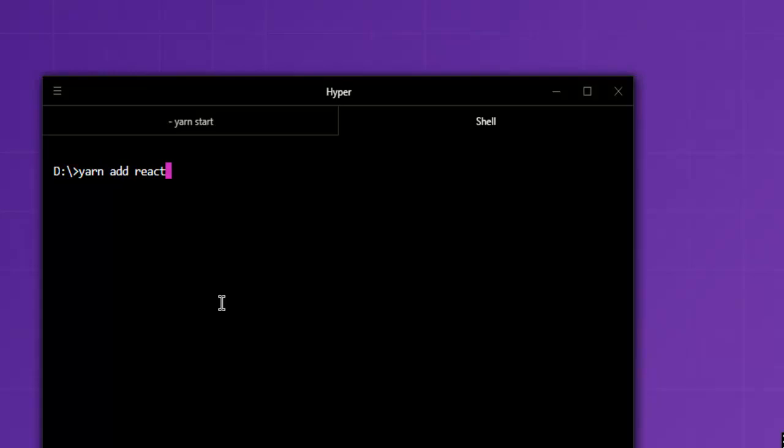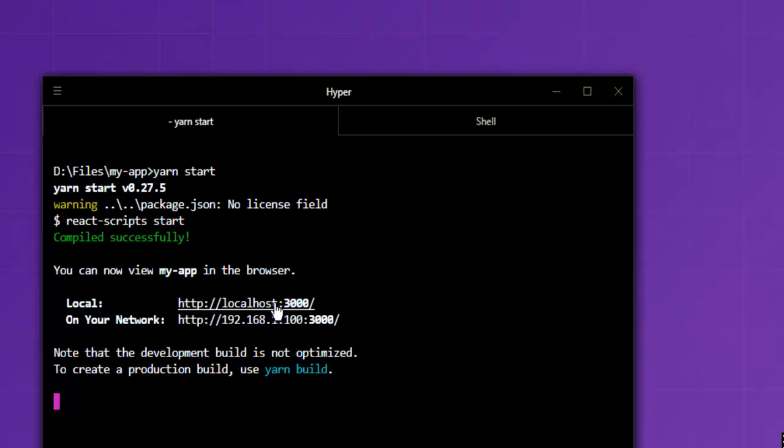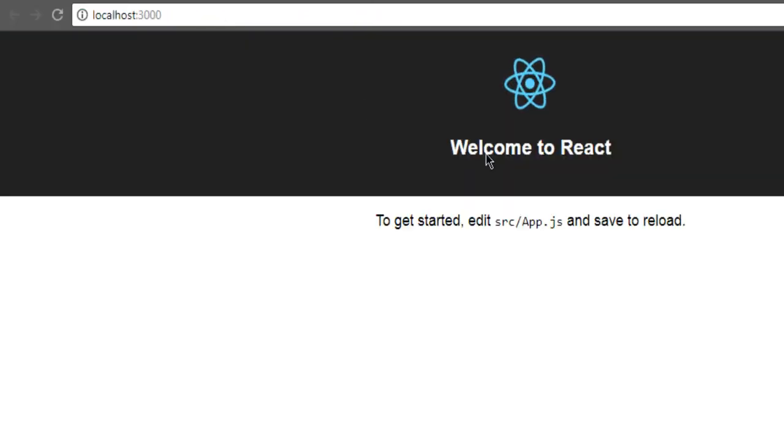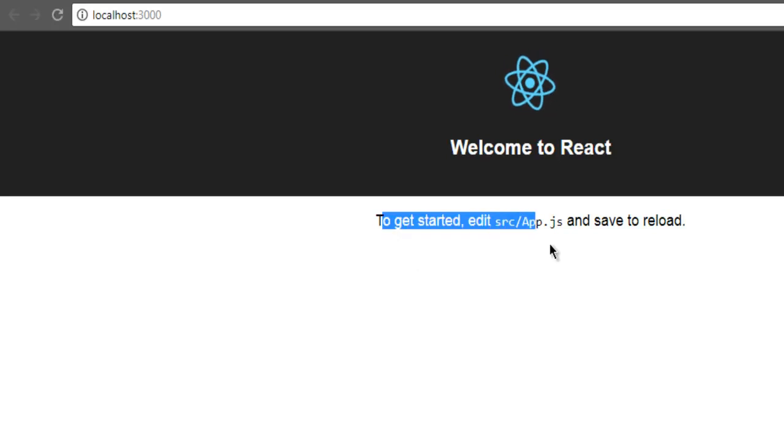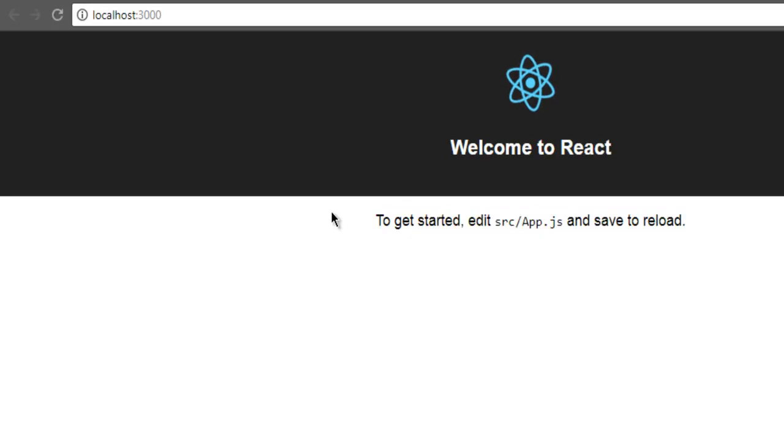Once you do that, after you start your yarn server it should show you something like this. It should show you your project in React on localhost 3000. It should look something like this. Now it says to get started edit source app.js and save to reload.